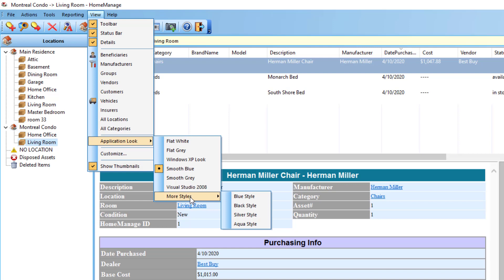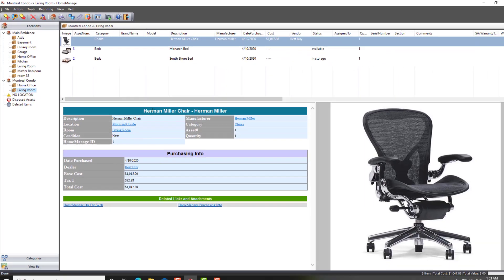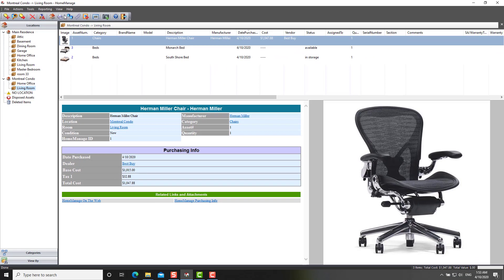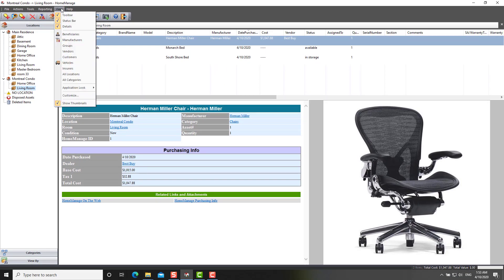For example, there are more styles. If you're a fan of dark mode, you can click on more styles, black style. It'll change to kind of a dark mode type effect.